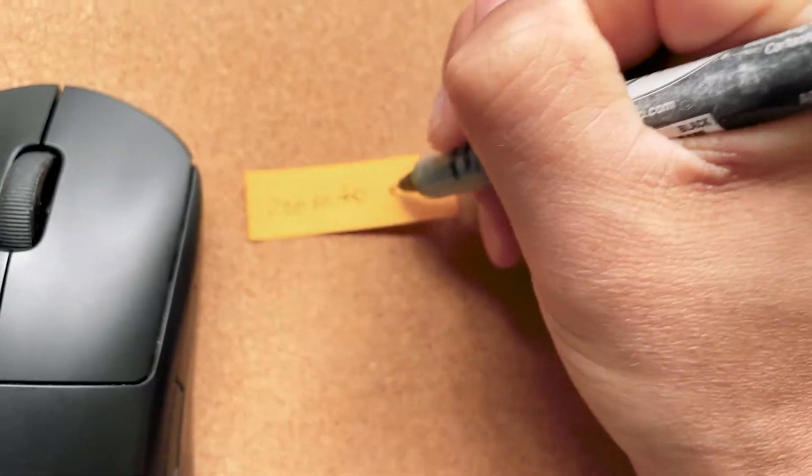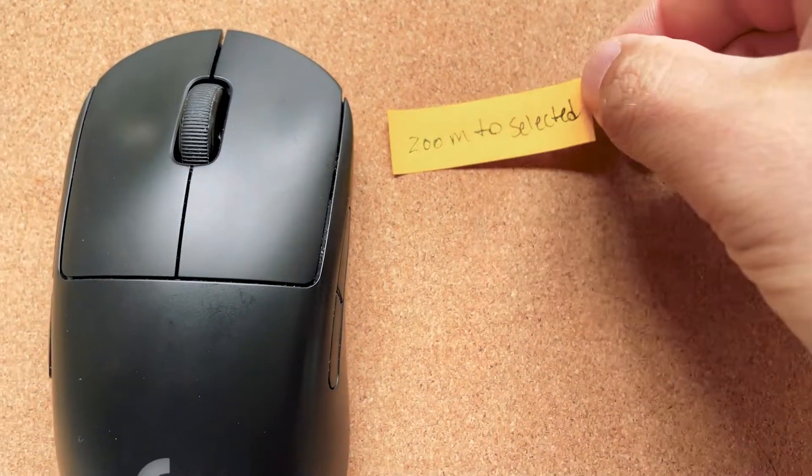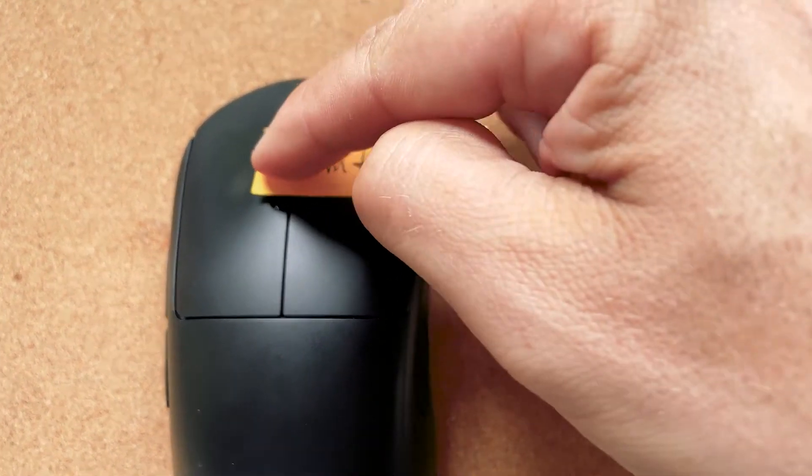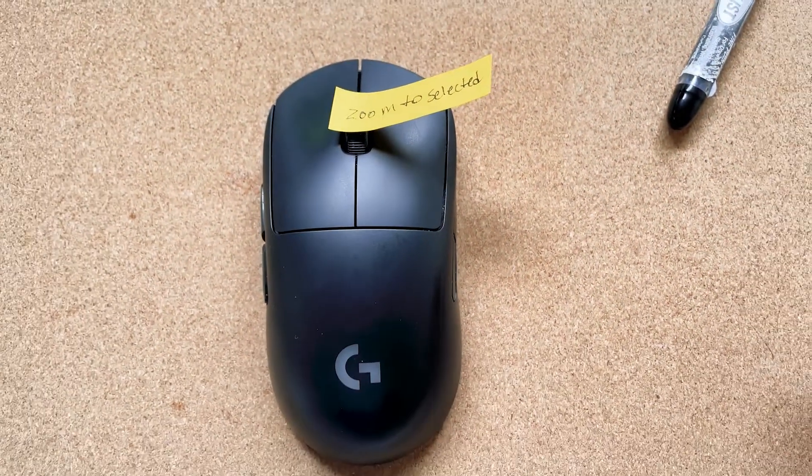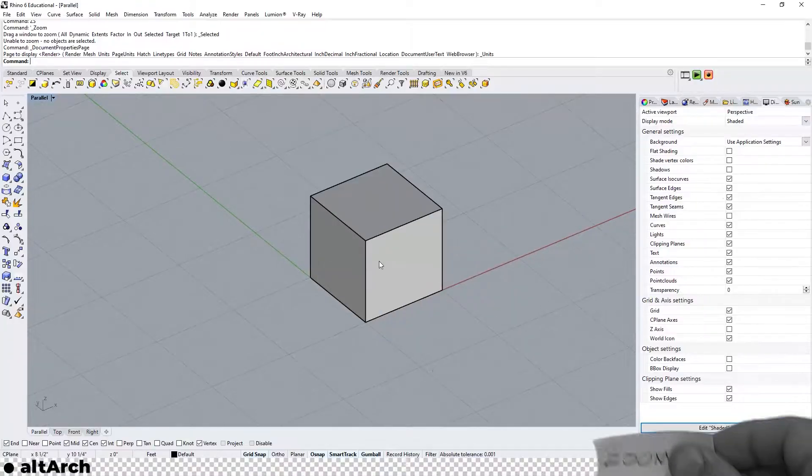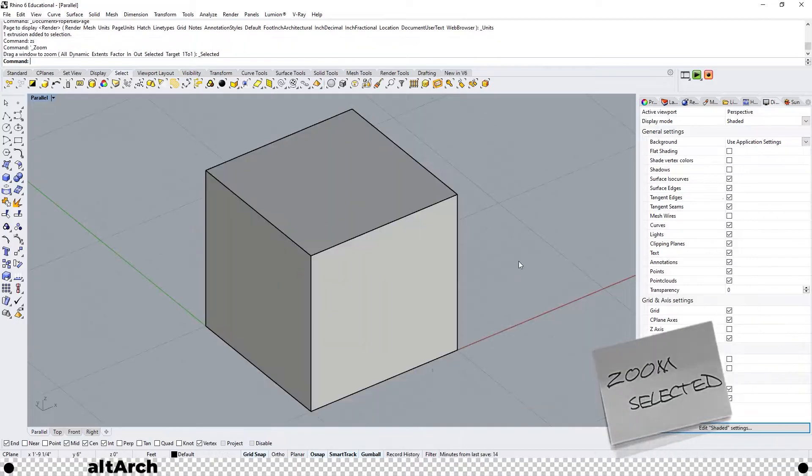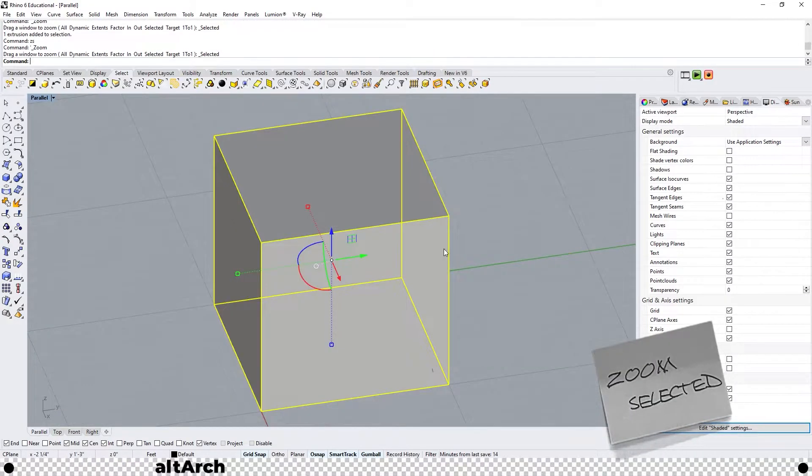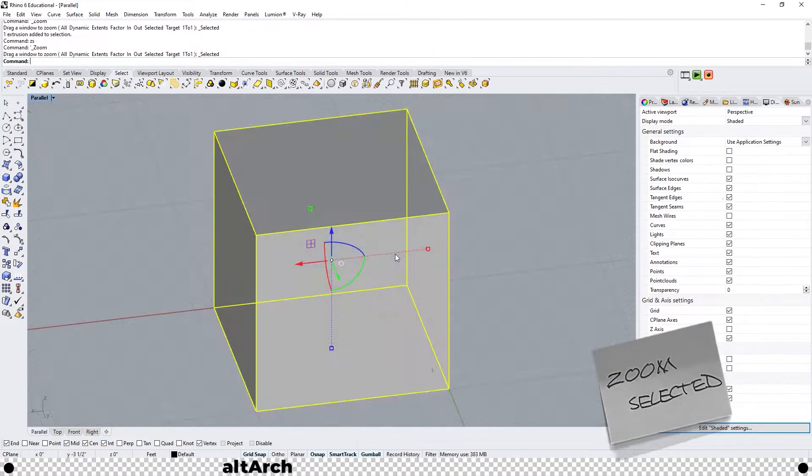The best way to avoid this happening to you and to easily move around your model quickly is to bind the command zoom to selected to your middle mouse button. As you can see I can zoom out, select it and it brings me right back to it.